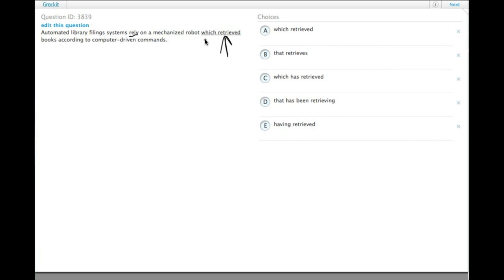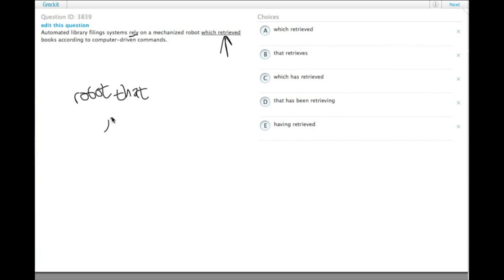And also, we have 'which.' Normally, when you want to have a restrictive clause, you would use the word 'that' without a comma. A robot that, as opposed to robot which, which would have a comma, and then whatever follows the which would be a non-restrictive statement.